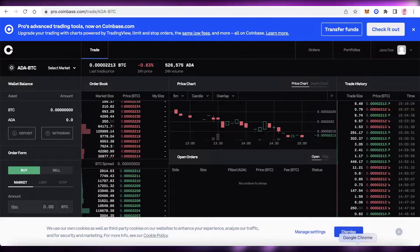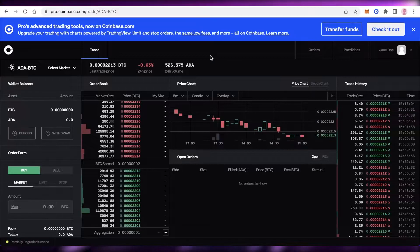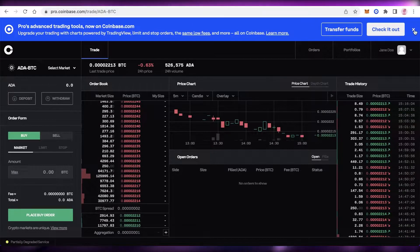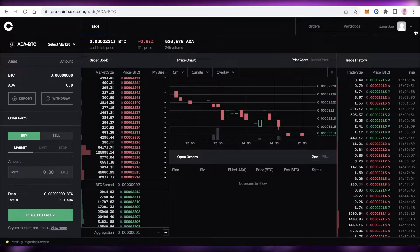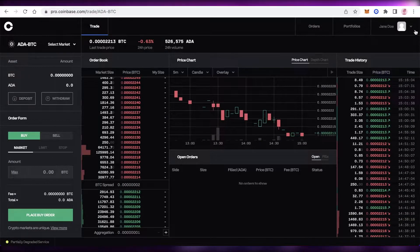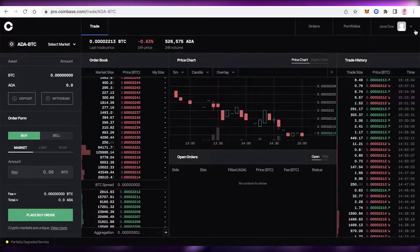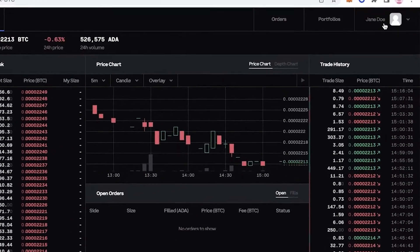Once you've logged into your account, this will be your platform — the pro version of Coinbase. You can see all of the trading tools. They do have some platform tools from Coinbase Pro on the regular Coinbase, but Coinbase Pro is one of the most robust trading platforms you're going to find.